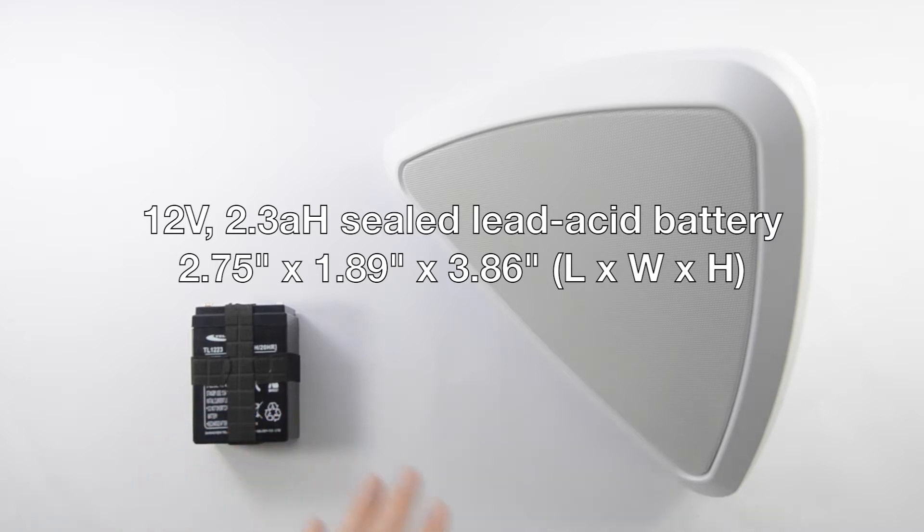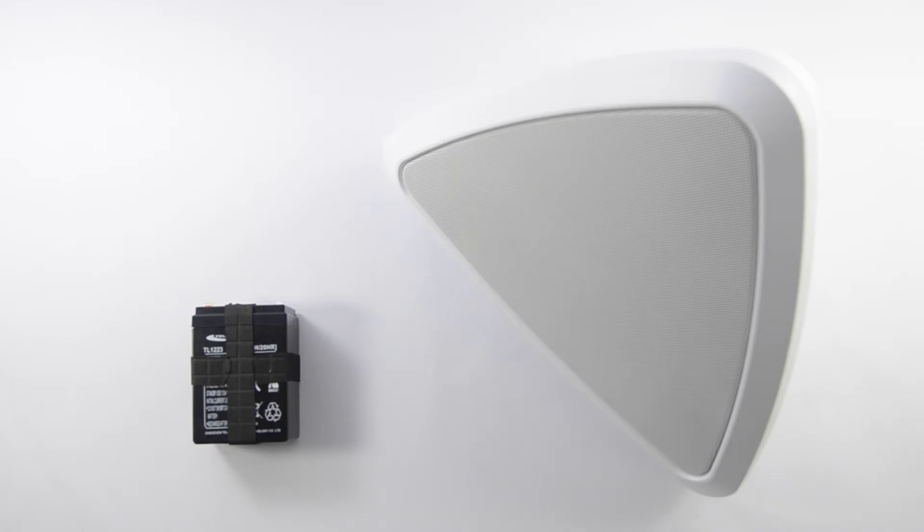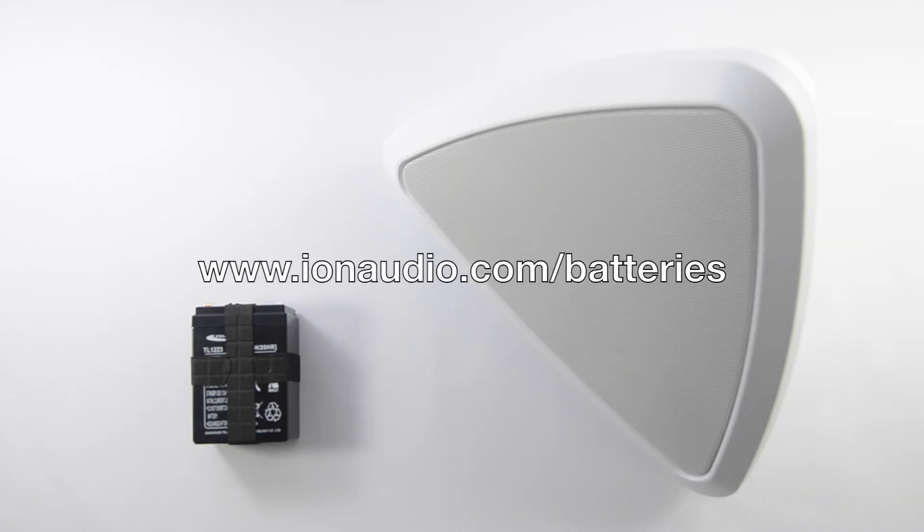These are not proprietary batteries. You can get them at any number of battery suppliers or at ionaudio.com. I'll include a link in the description of this video below.